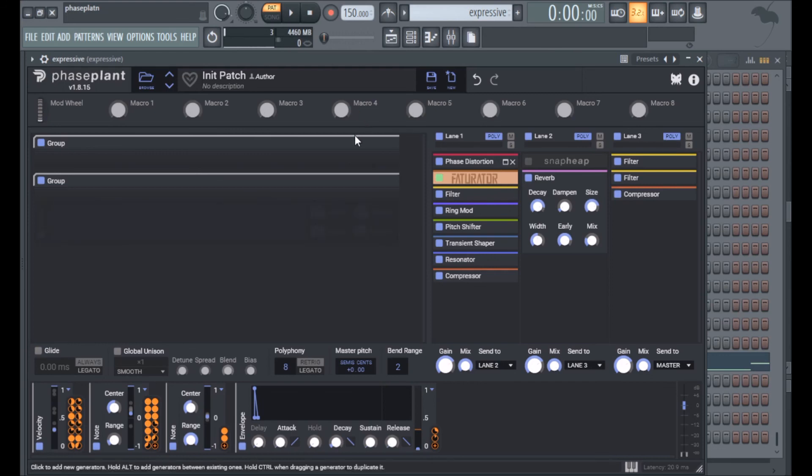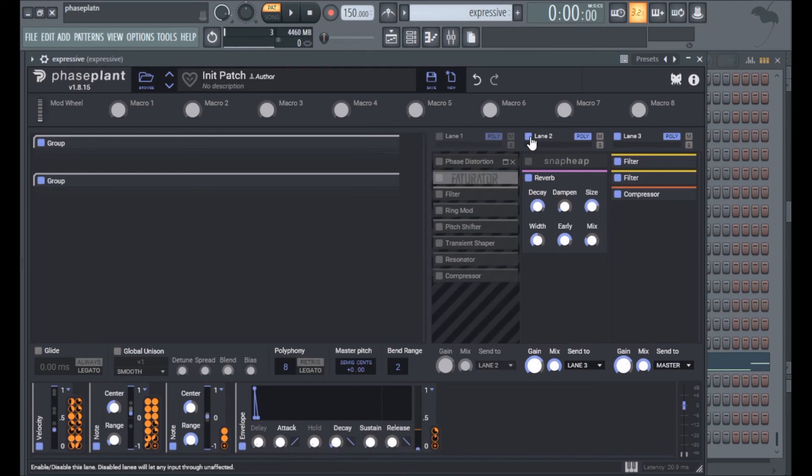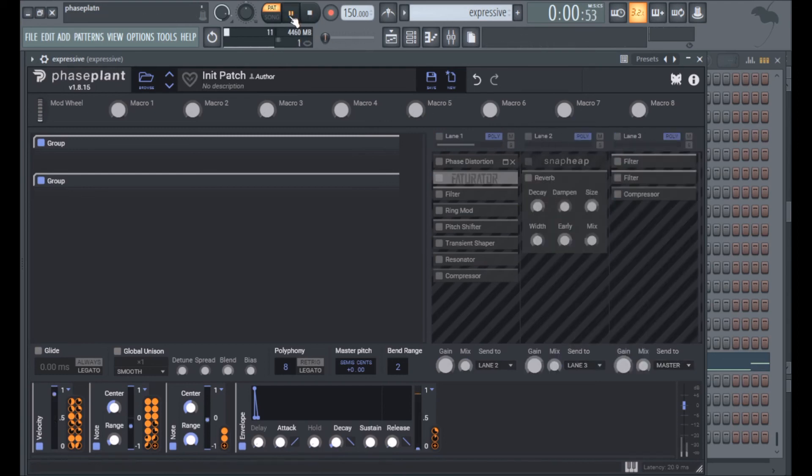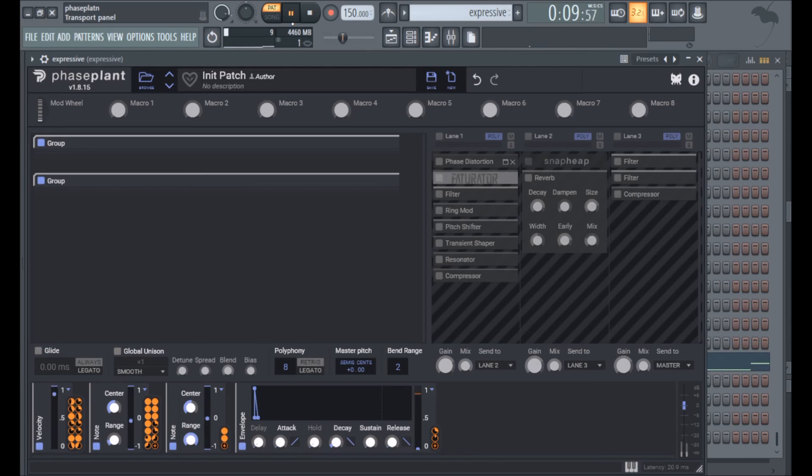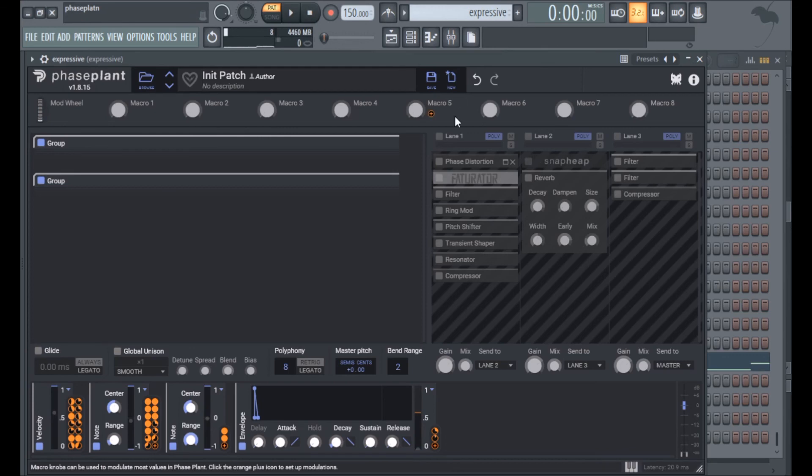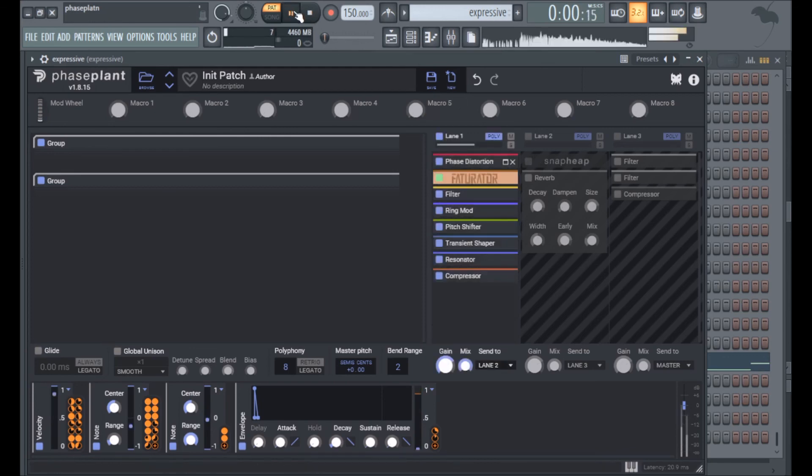I think I'll just play the patch once so you can hear how it sounds without effects. So that's without effects, this is with the first lane on.